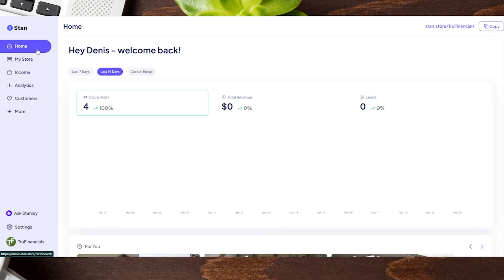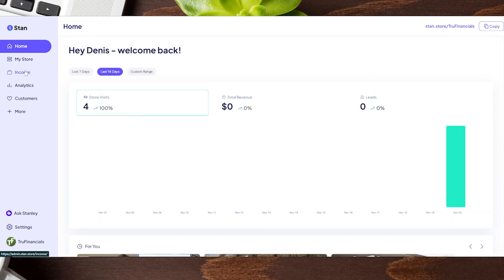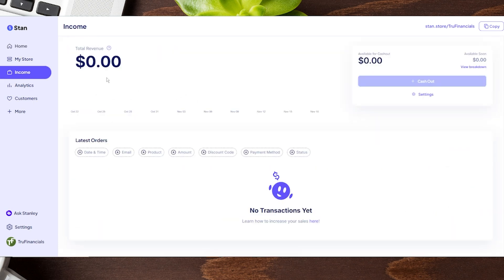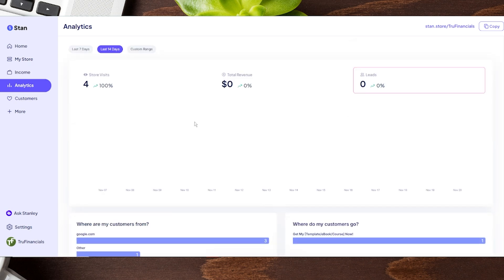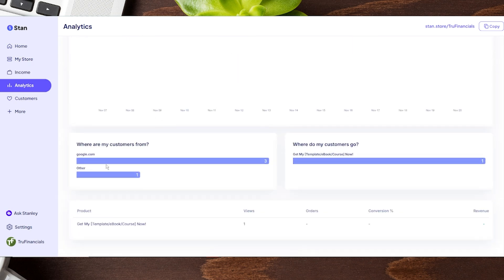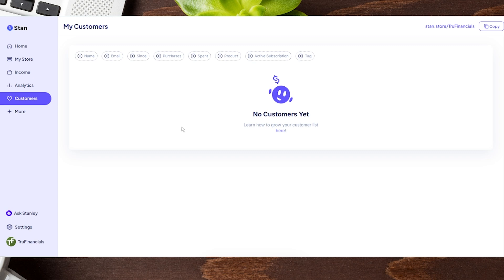On the Stan store dashboard, the home page gives you analytics such as how many people visit your store, your revenue, and any leads from email signups. The income tab shows your total income — you can cash out there, and go to settings to change how often you get paid out. There's also a detailed analytics page showing where people are coming from and going to. The customer list tab lets you see customers and collected emails, which is really helpful for promoting new products or sharing information with them in the future.